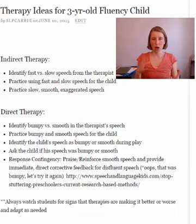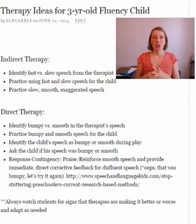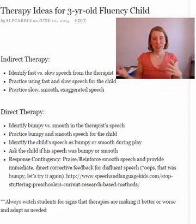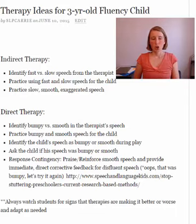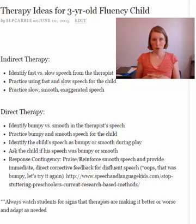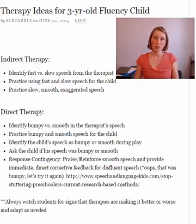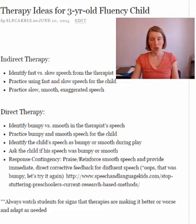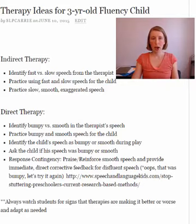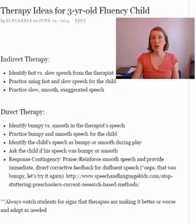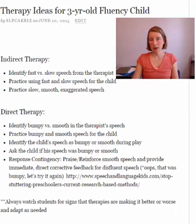I know this seems backwards to what many of us were taught in grad school — don't draw attention to it and keep it easy. This is a different approach from what I was trained on, but it is having a lot of success with many kids. I have a link in the show notes to my post all about response contingency so you can learn more. As always, watch your students for signs that the therapy is working or making things better or worse. If you start response contingency and a preschooler is getting really stressed, that's not the approach for that child — stop and do something different. Likewise, if indirect therapy isn't helping and stuttering continues to worsen, consider moving to a more direct approach like response contingency.